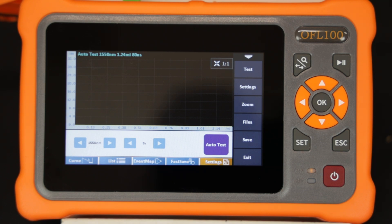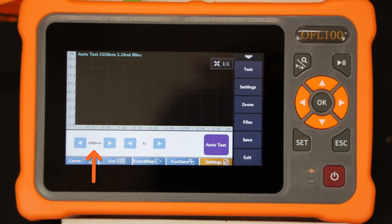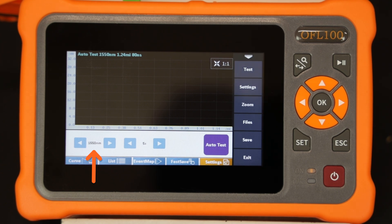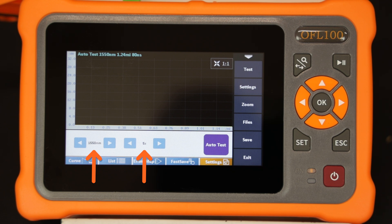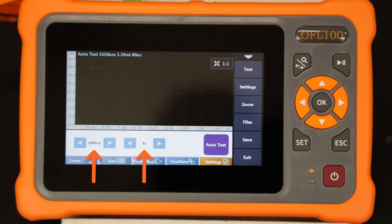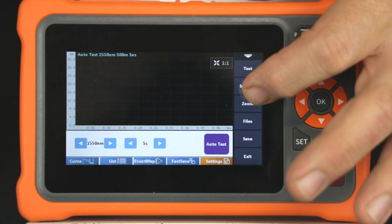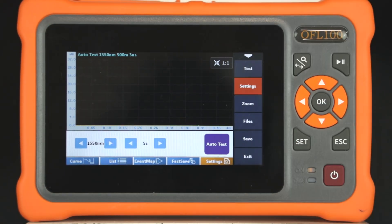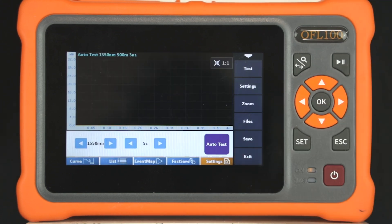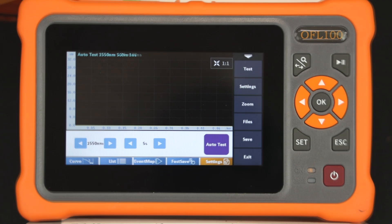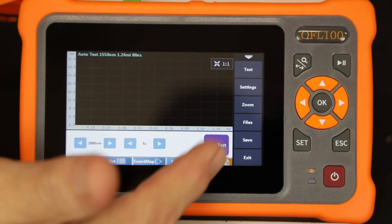The optimum range and pulse width are automatically determined by the OFL100. The technician does have the option to toggle between 1310 nanometers and 1550 nanometers and to adjust the length of the averaging time. The technician can also access these settings using the vertical row of soft keys on the right hand side of the screen. Push the settings key. The refractive index can also be set at this time as required. Pushing the auto test button will start a measurement.